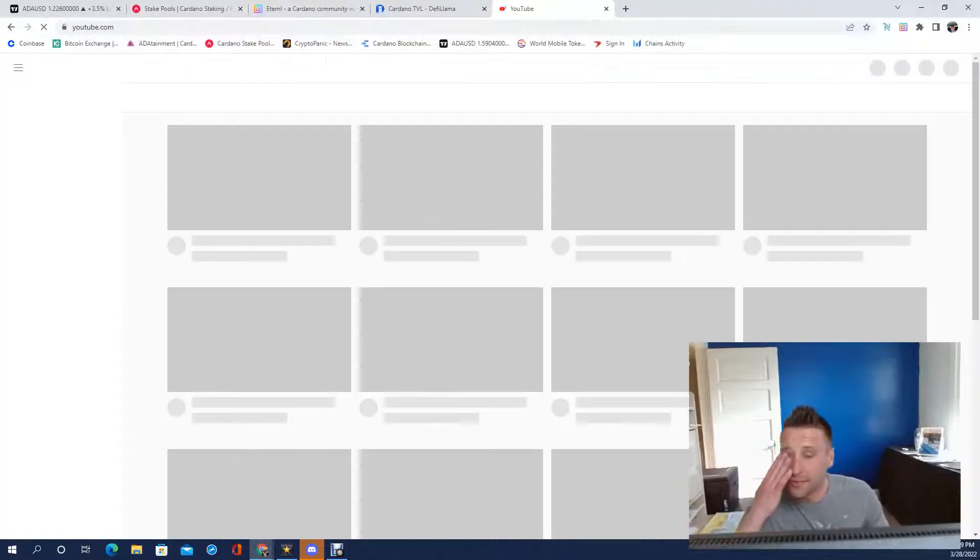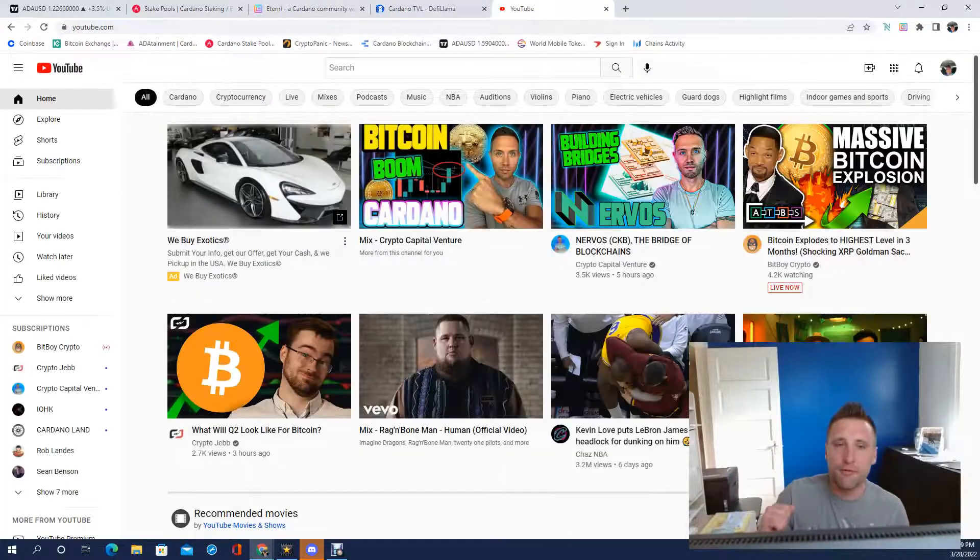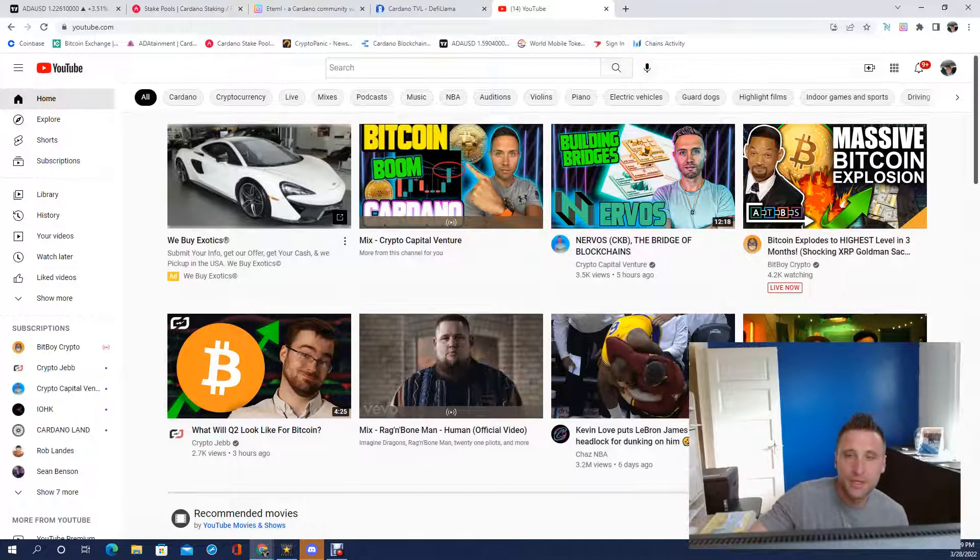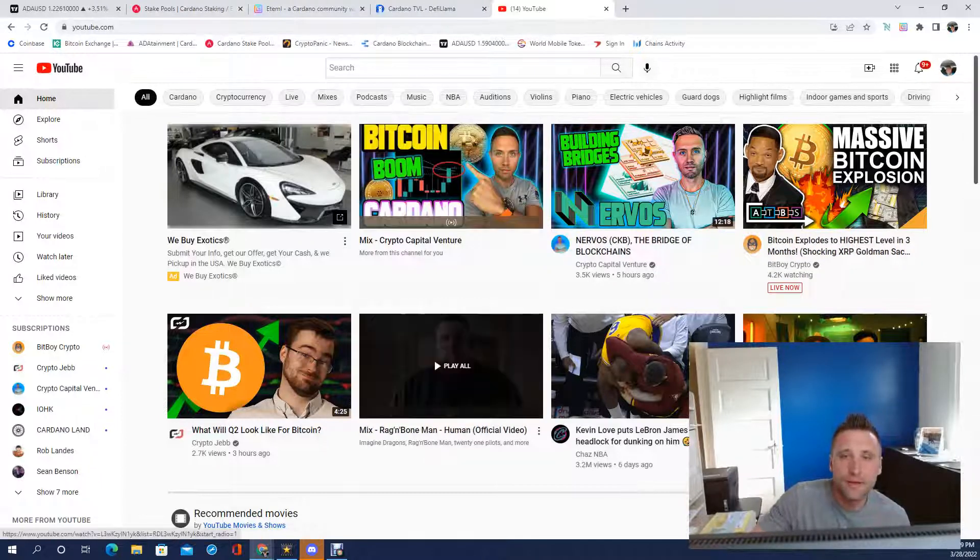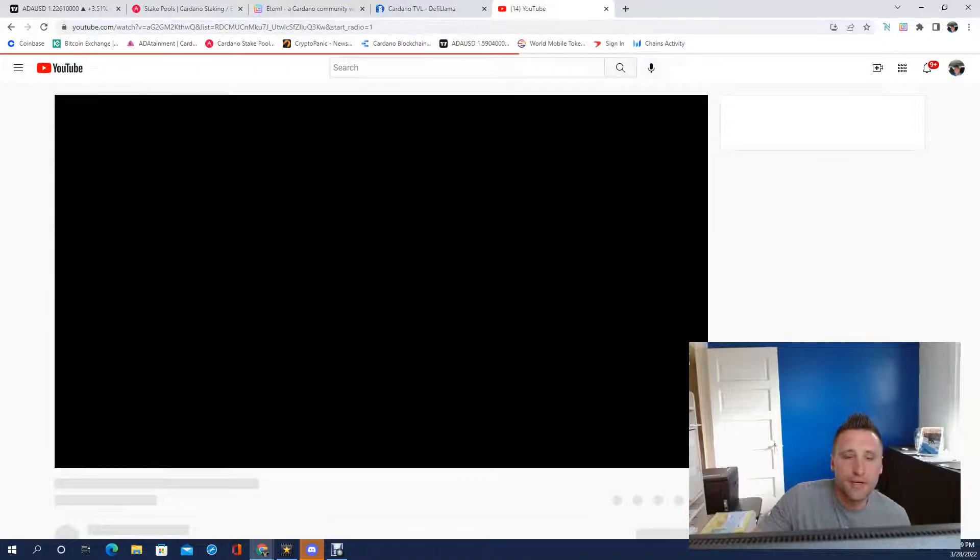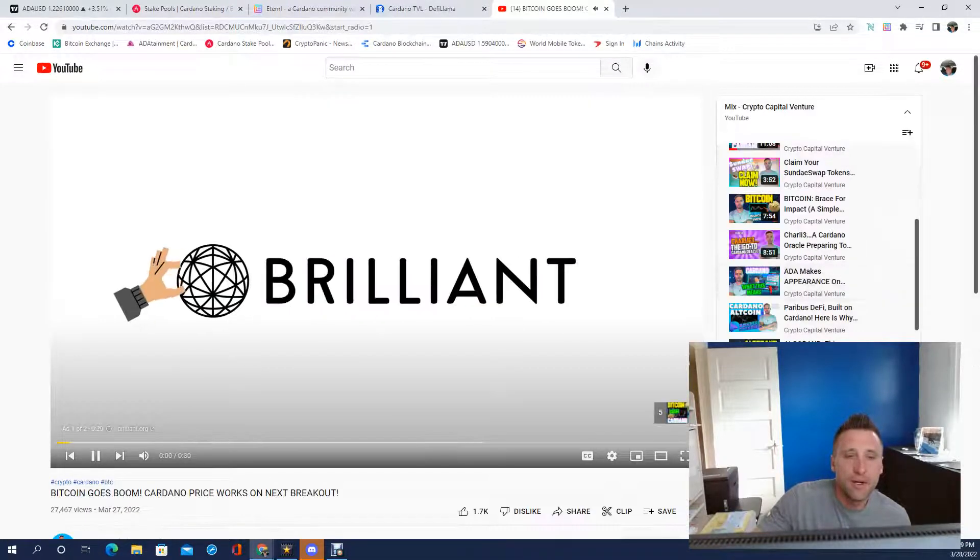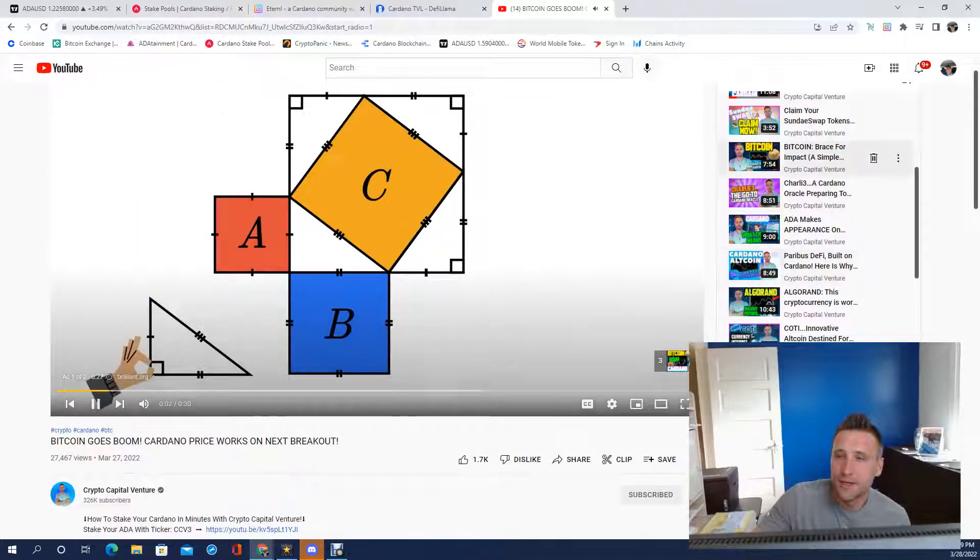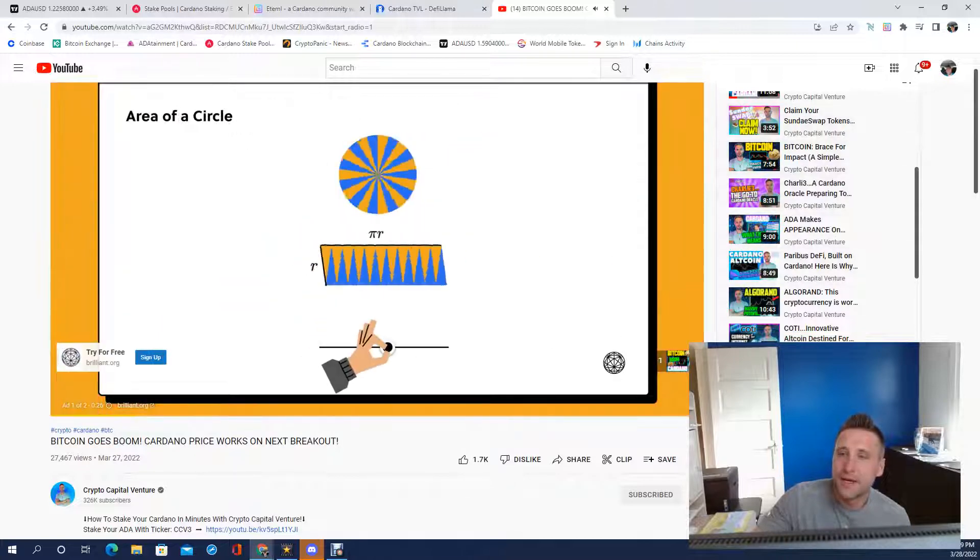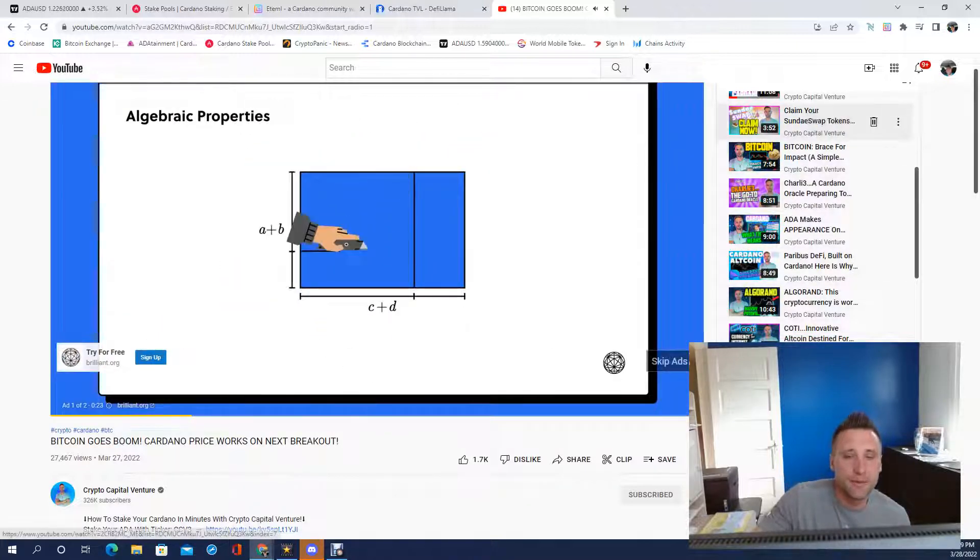Before every hard fork, the price of Cardano pumps, it does go up. Dan from Crypto Capital Venture, check him out, go watch his videos. You can see he has a ton of videos here, follow him, give him a like.